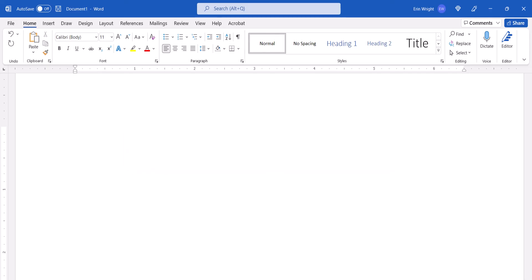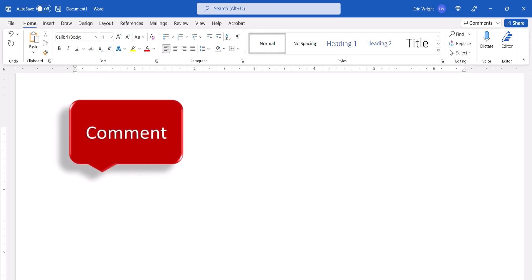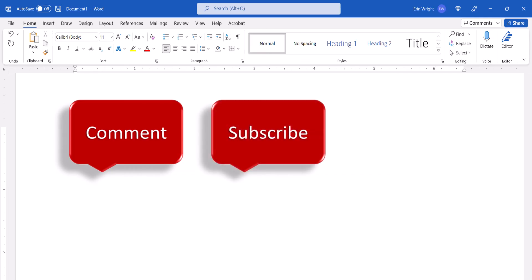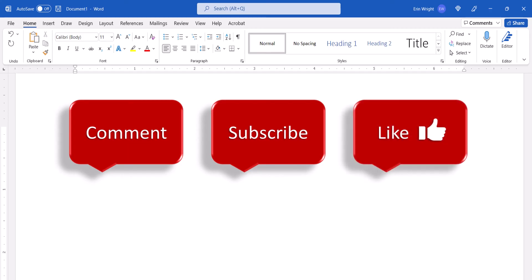Feel free to leave me a comment if there's a specific topic that you'd like me to talk about in the future, and please subscribe to my channel so you don't miss upcoming tutorials. And give this video a thumbs up if you found it helpful.